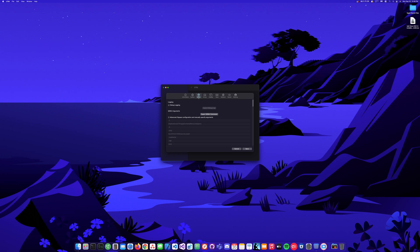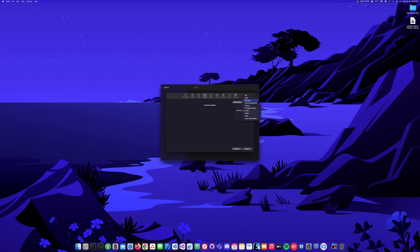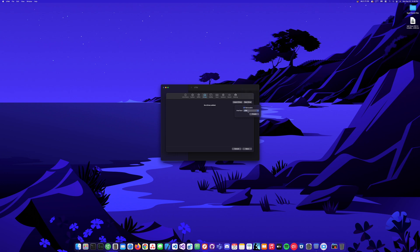I'm going to leave the next settings as default. The first drive I'm going to add is going to be a CD-ROM drive. I'll go with IDE and select removable for now.